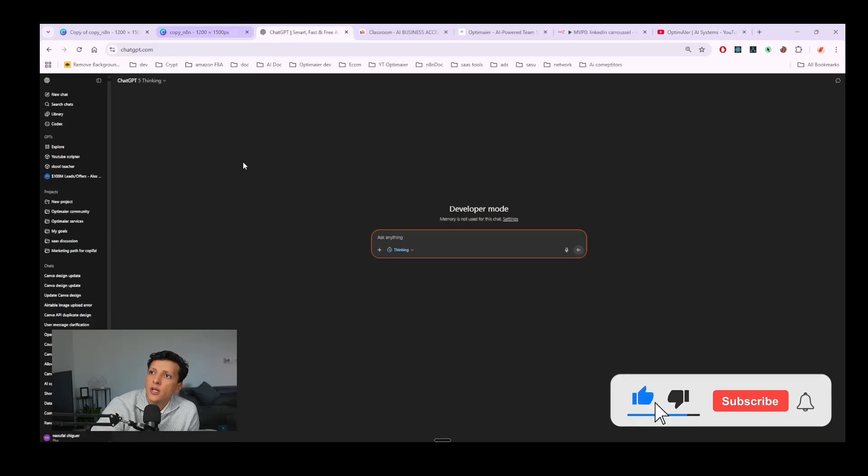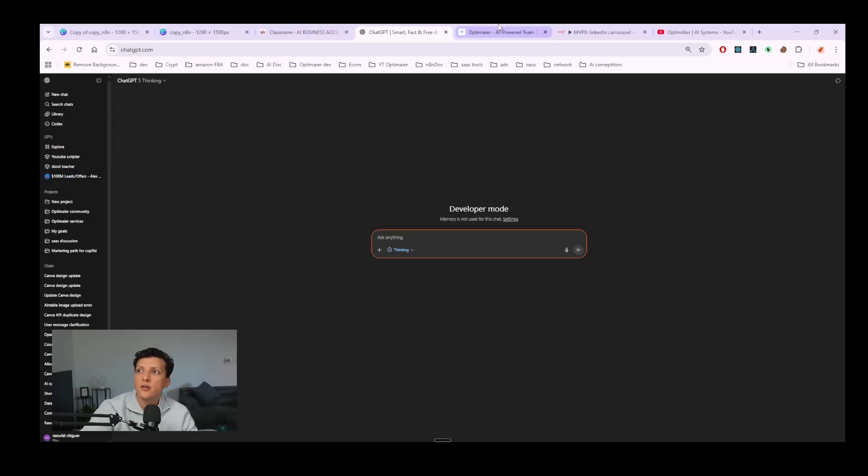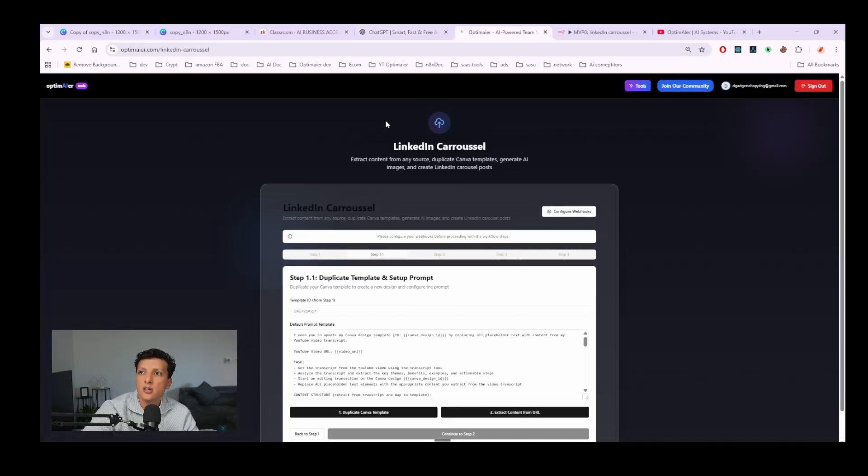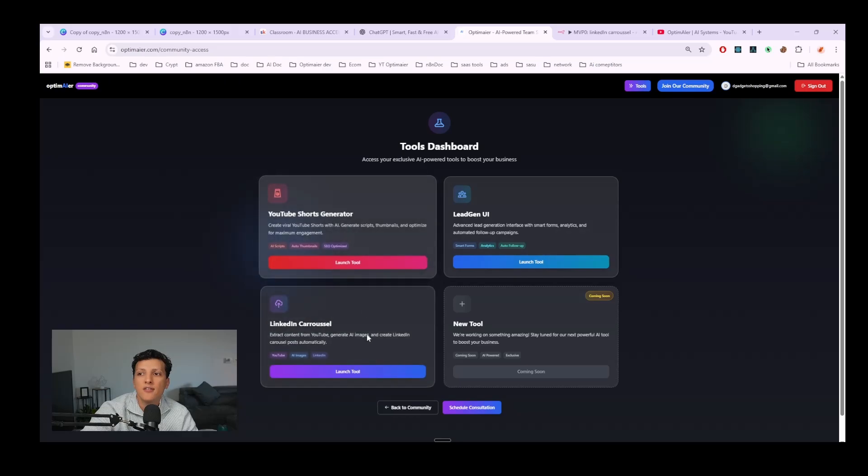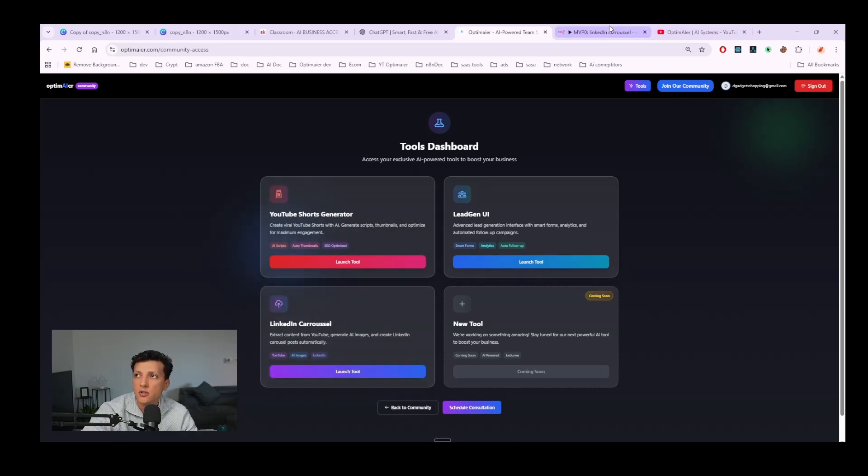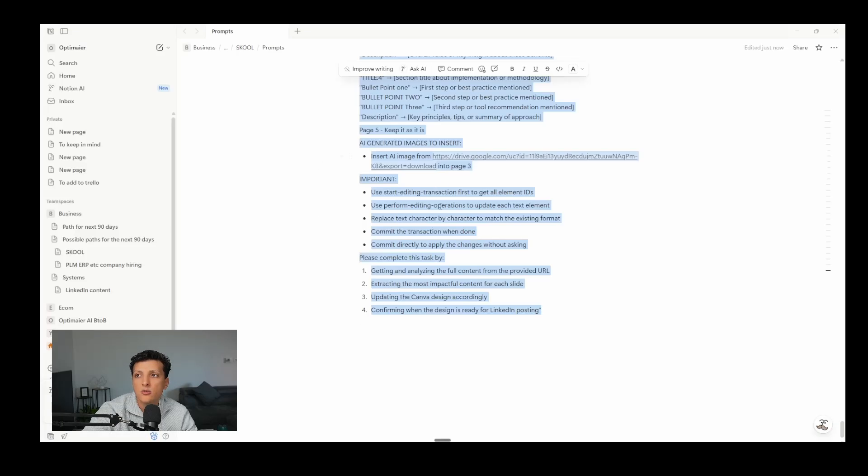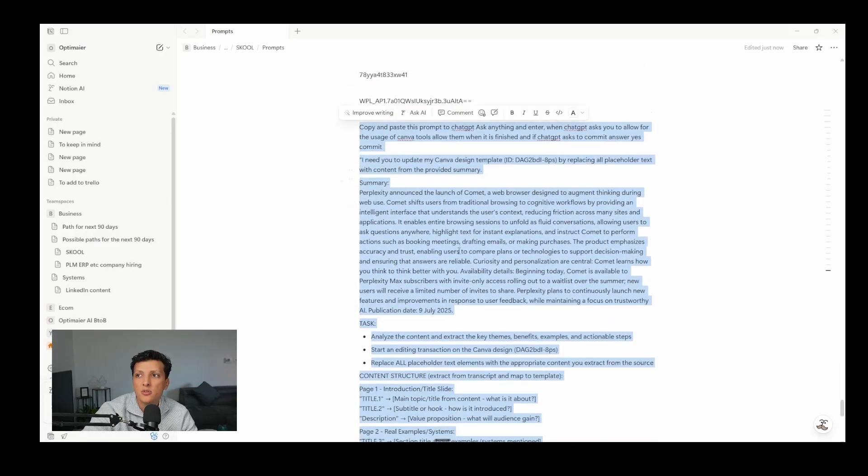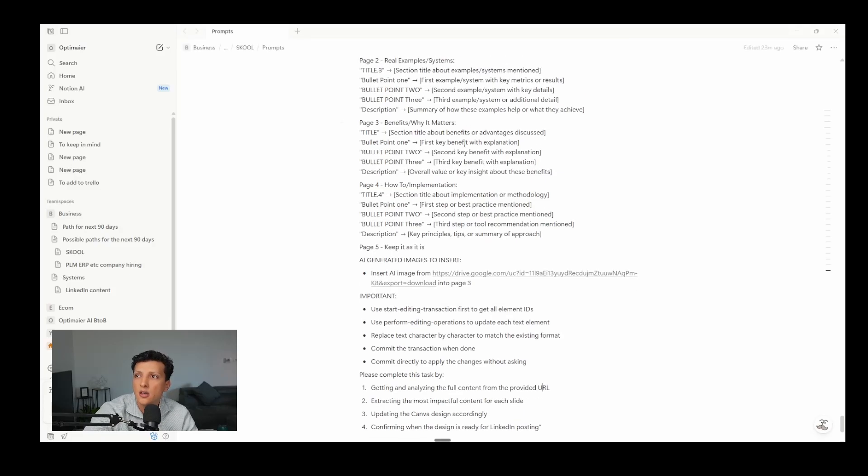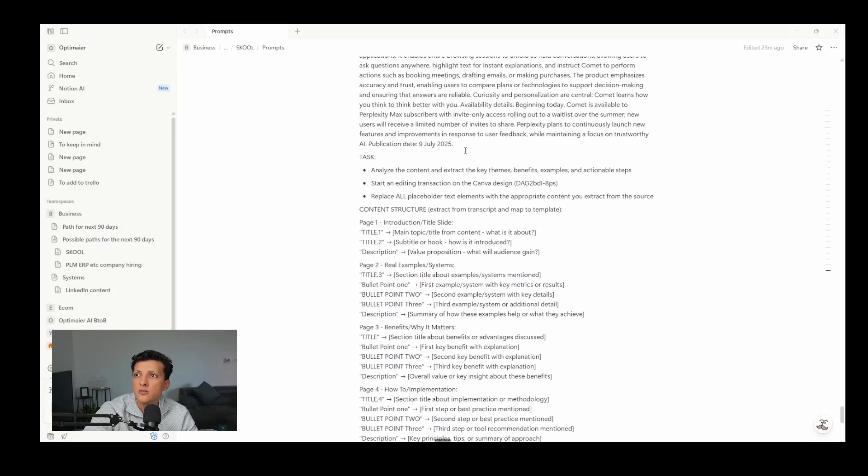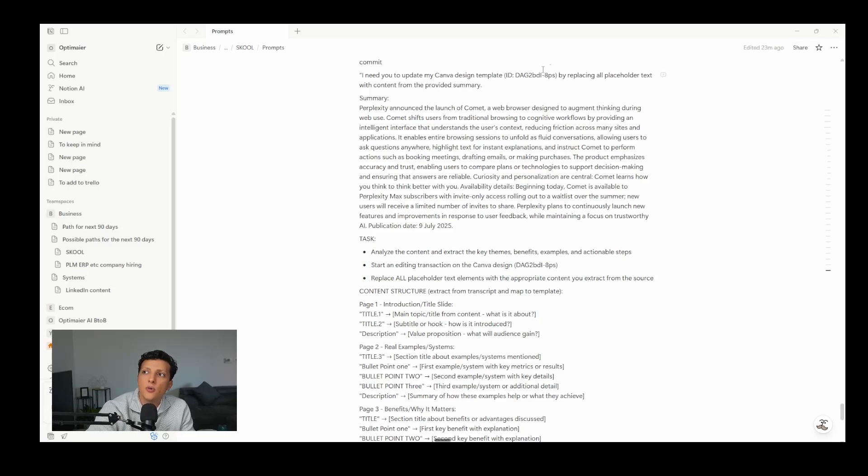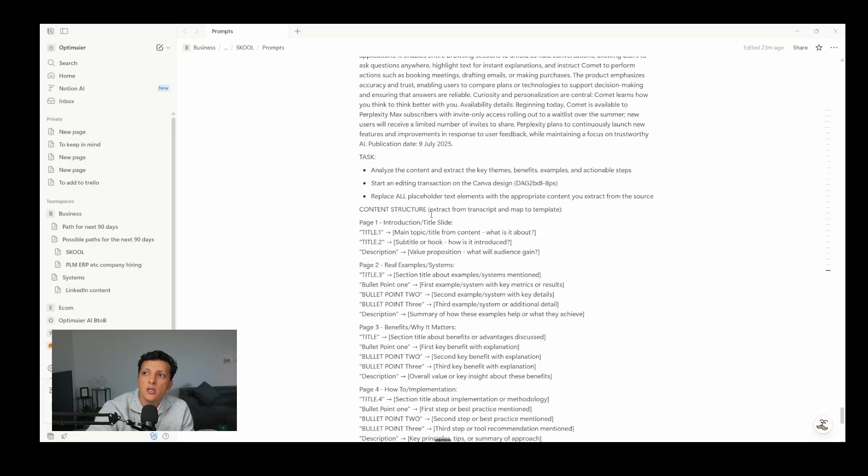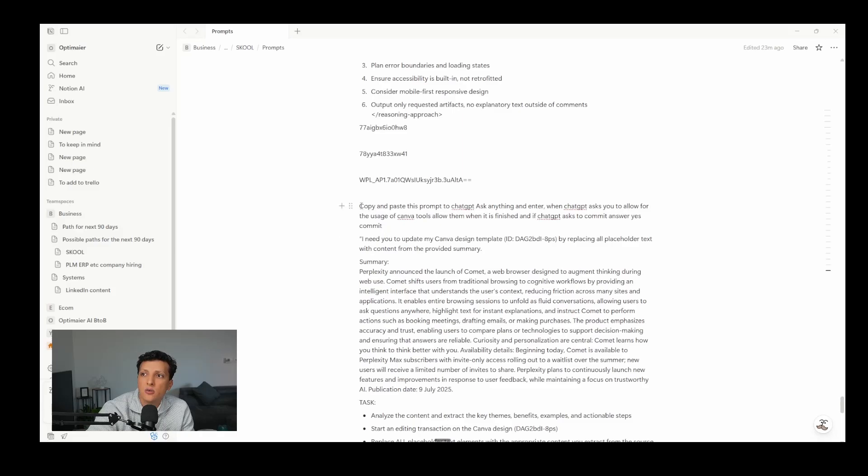So when you are connecting to Canva, how I do it myself is I'm using my own tools which I have in my optimizer. If you are part of the community, the paid community, you can also have access to the tools. I'm adding always the tools that I have created in the automation so you can use them. So I will show you directly how I have done it with my prompt. Basically the prompt says I need you to update my design so I'm giving the template ID and this works with MCP. So ChatGPT when you connect it to Canva it will do all the actions for you. You don't have to do it yourself you just copy this and it will do it for you.